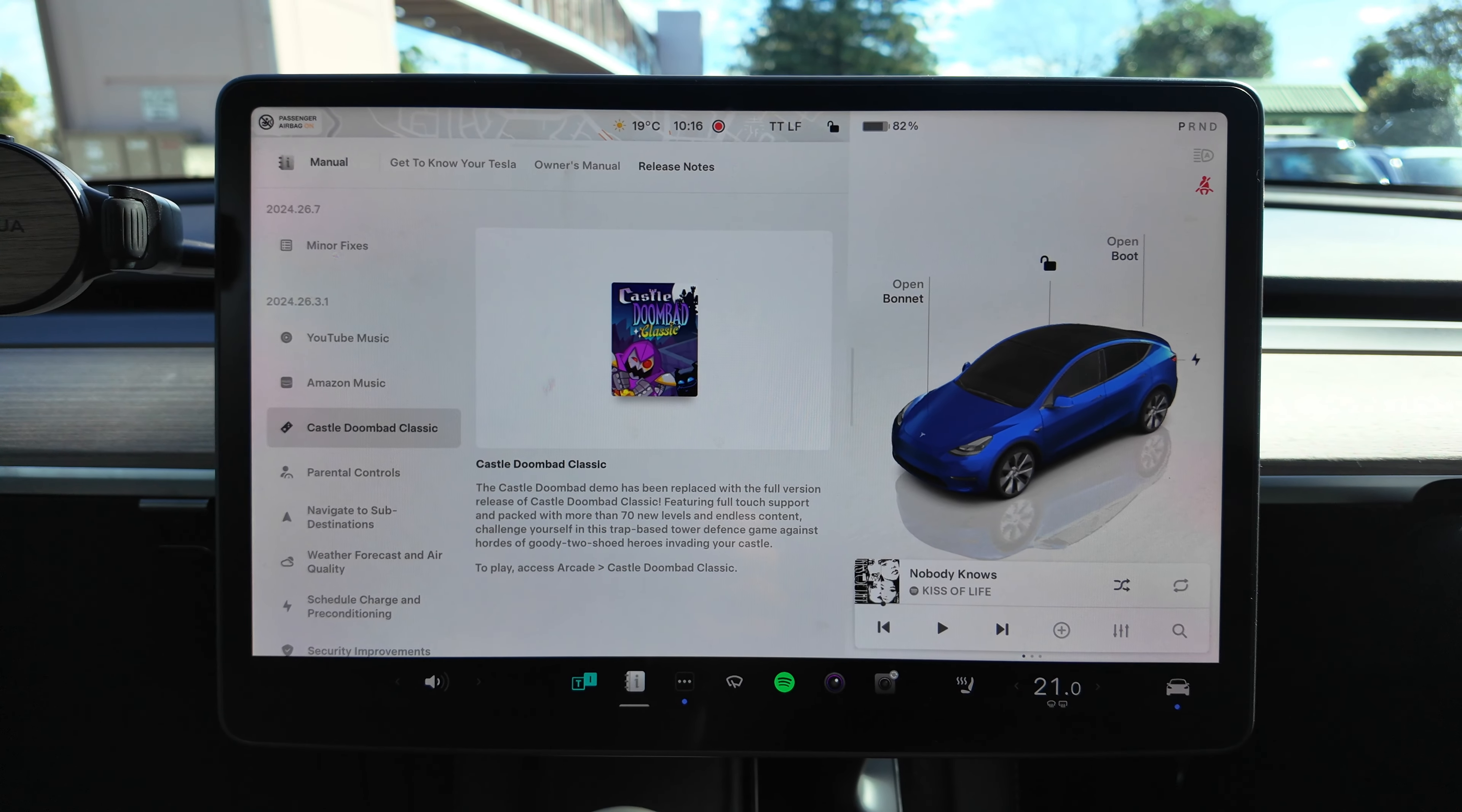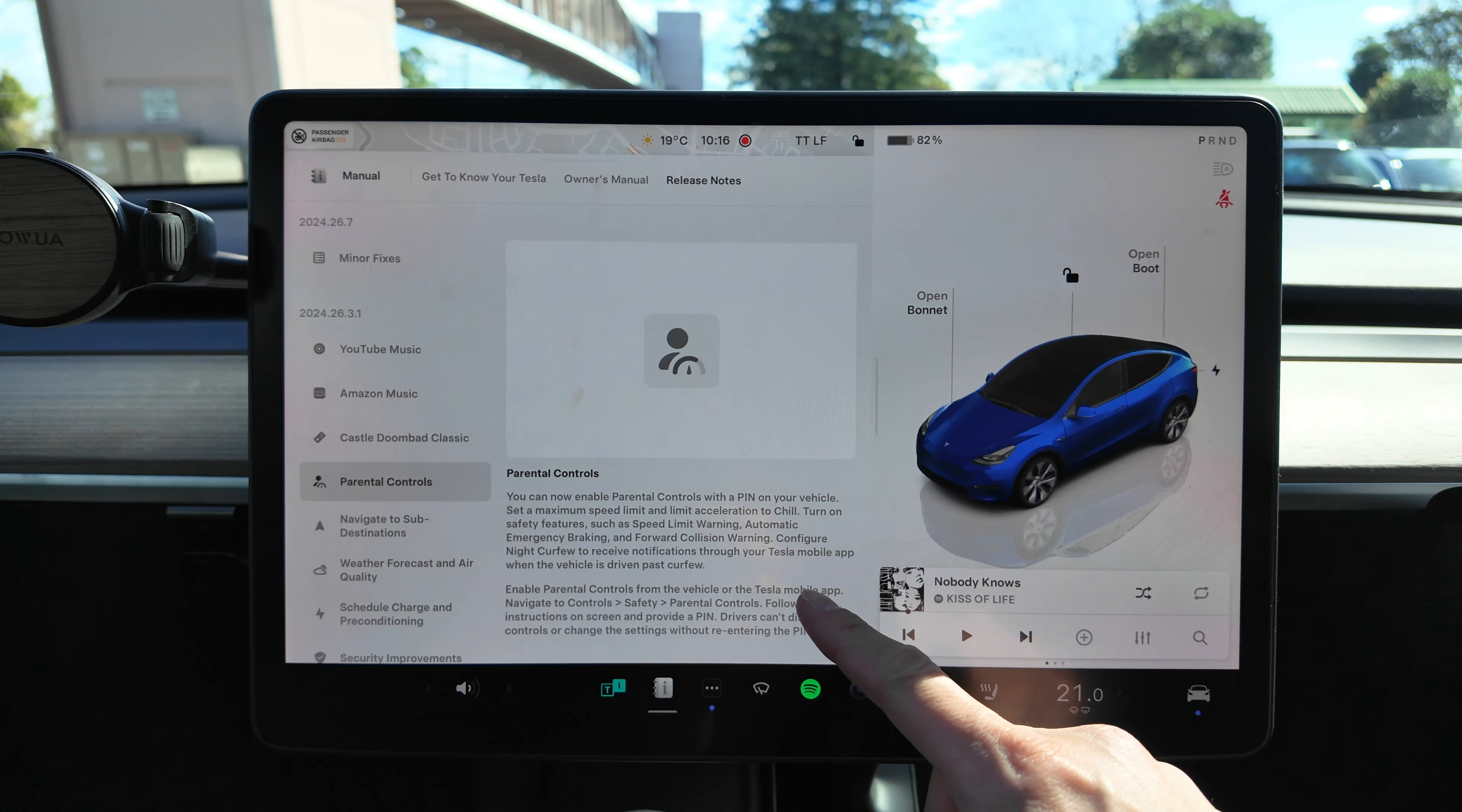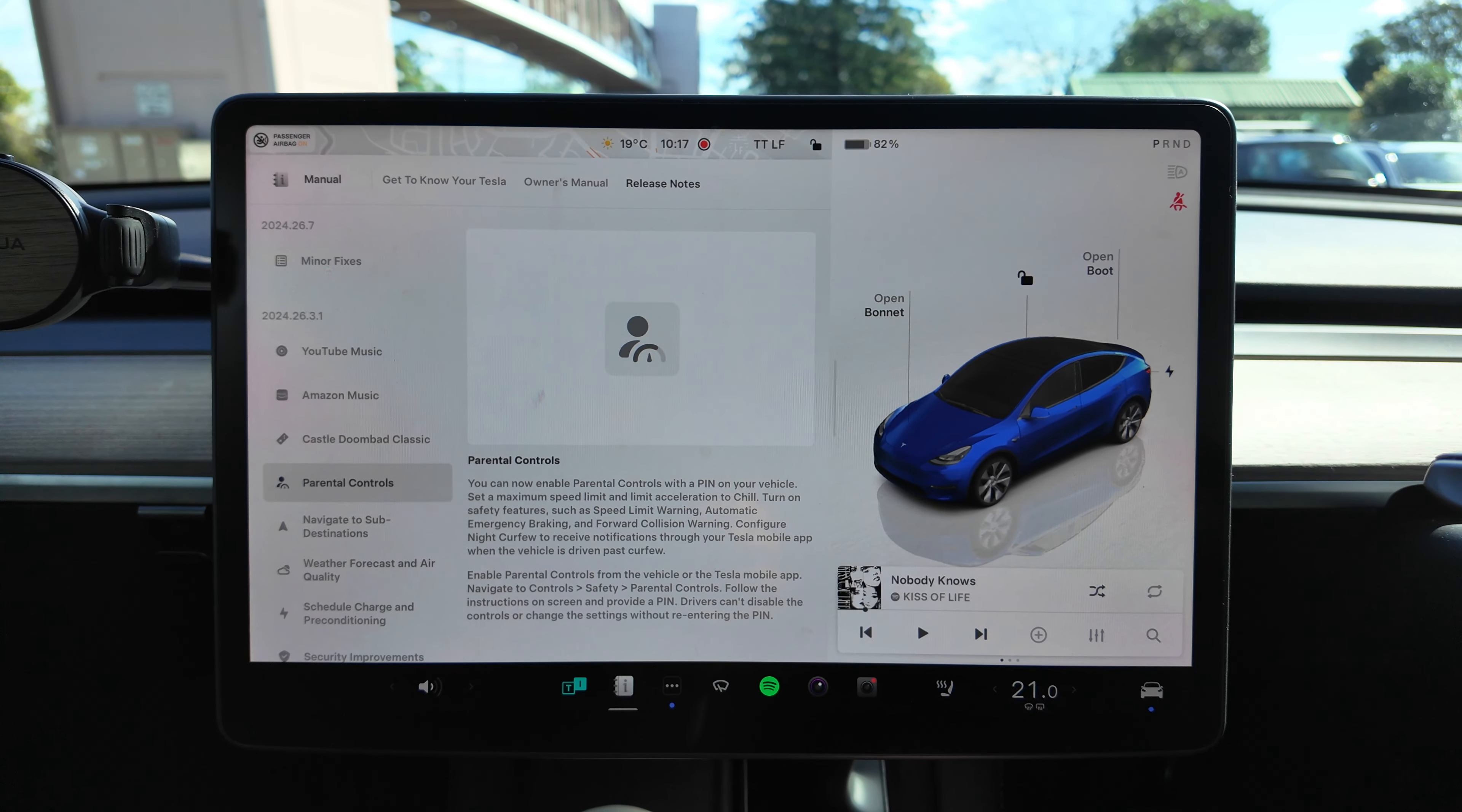Parental Controls: You can now enable parental controls with a PIN on your vehicle. Set a maximum speed limit and limit acceleration to Chill. Turn on safety features such as speed limit warning, automatic emergency braking, forward collision warning. Configure night curfew to receive notifications through your Tesla mobile app when the vehicle is driven past curfew.